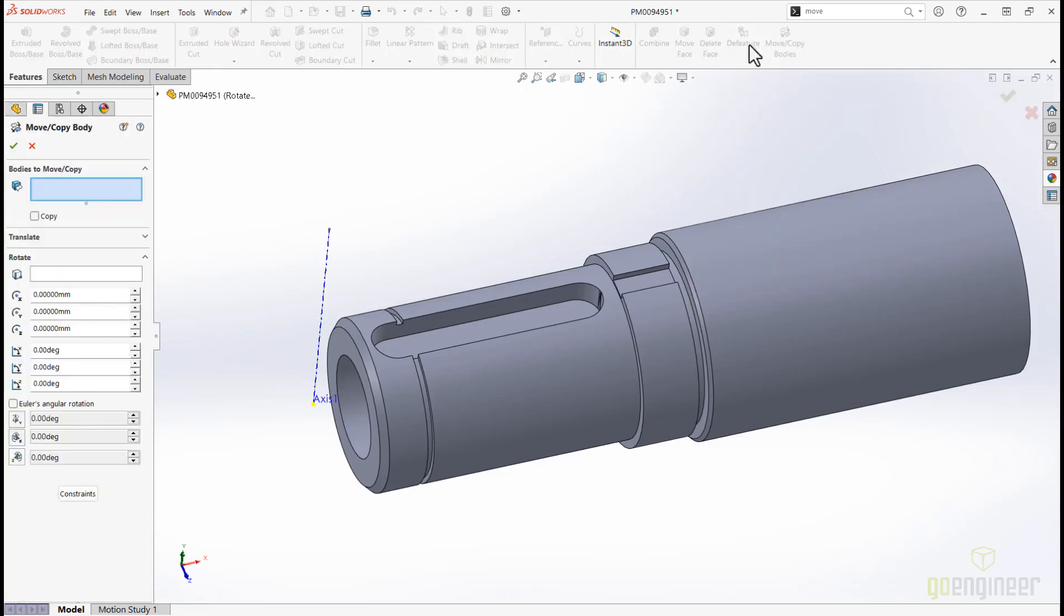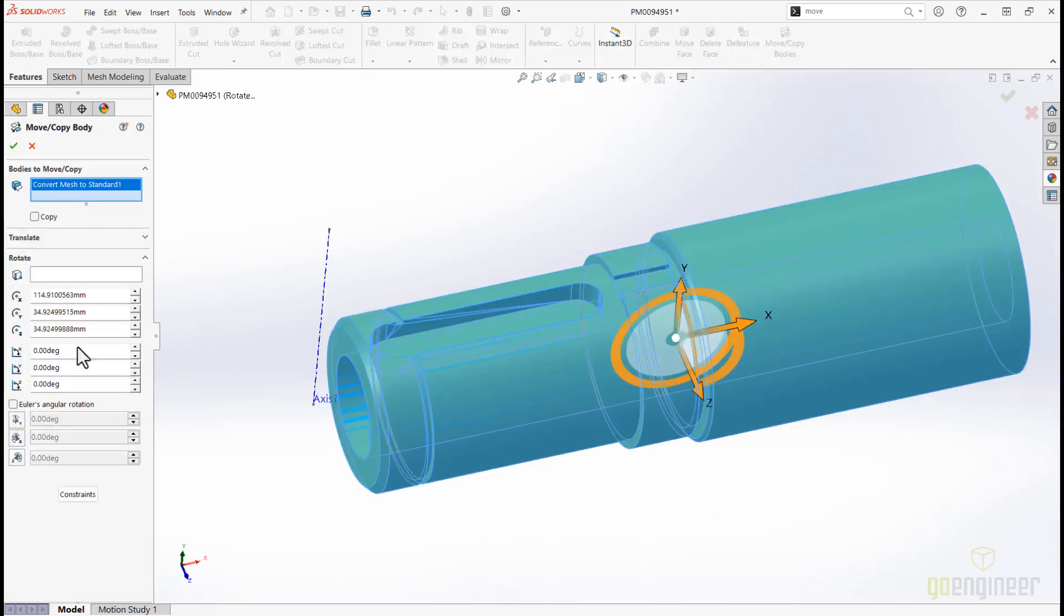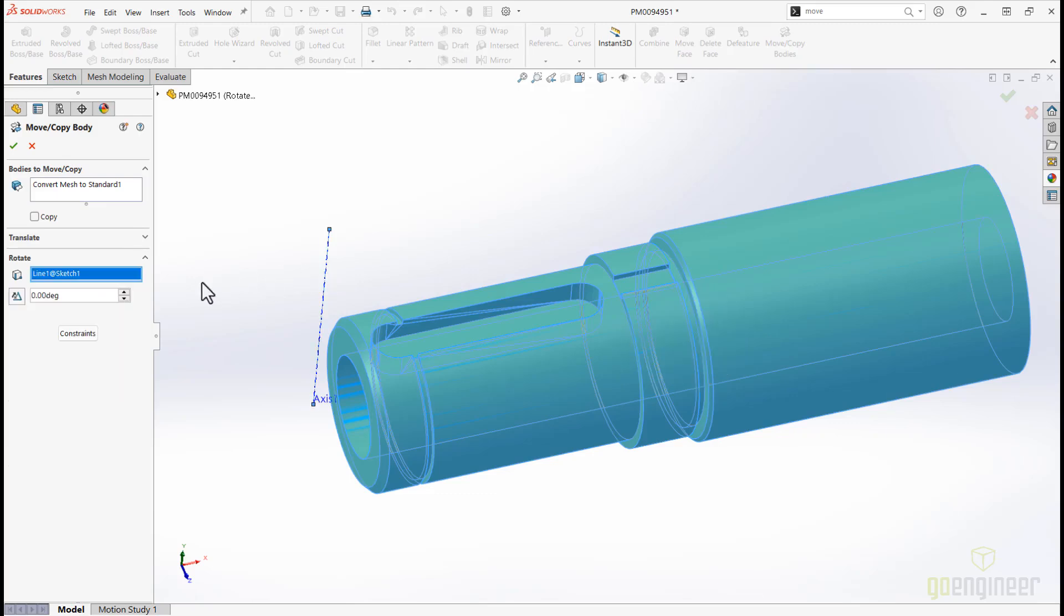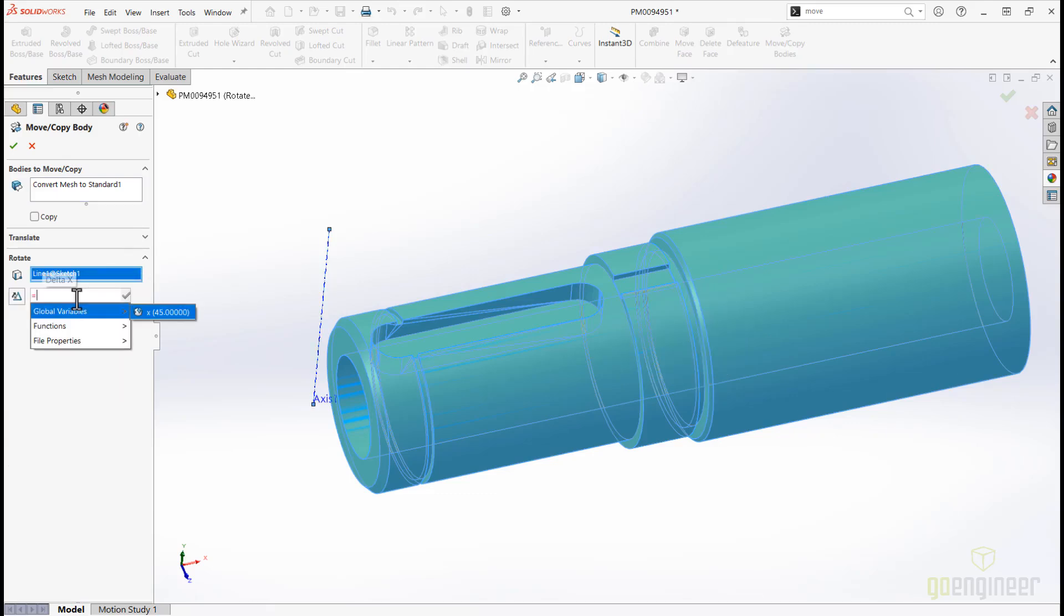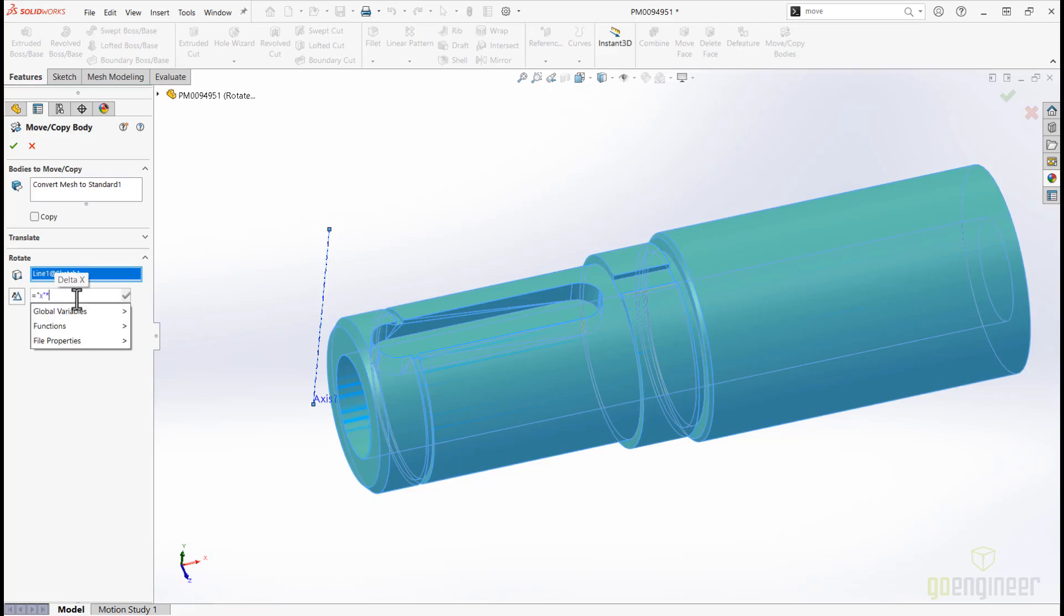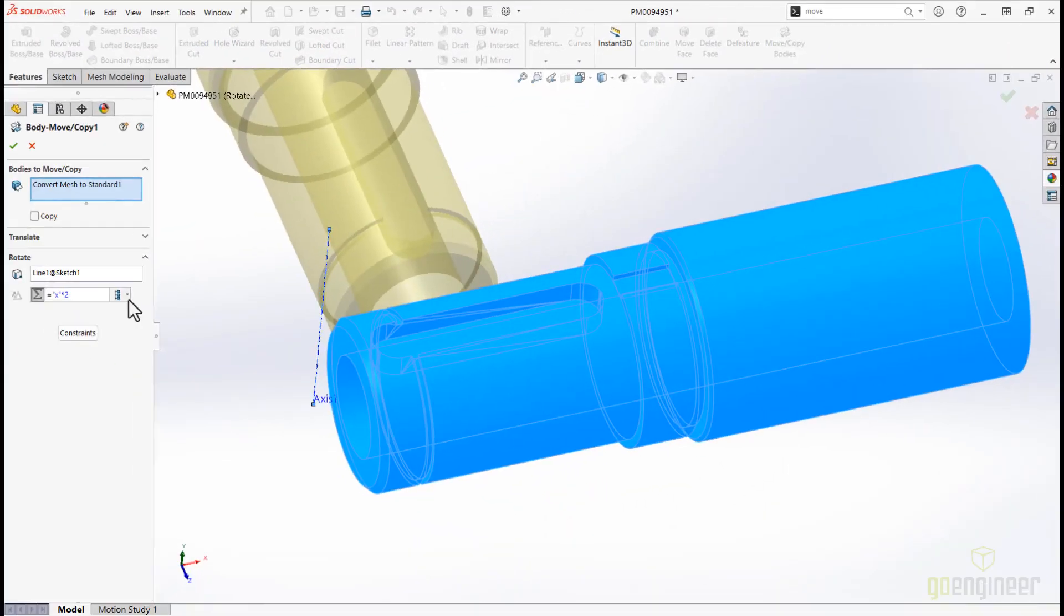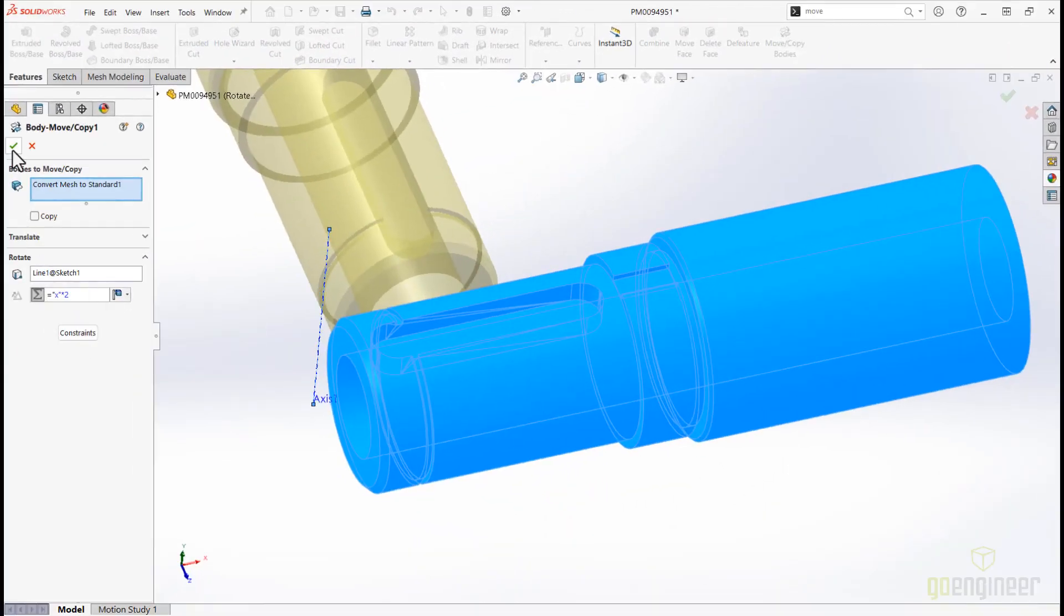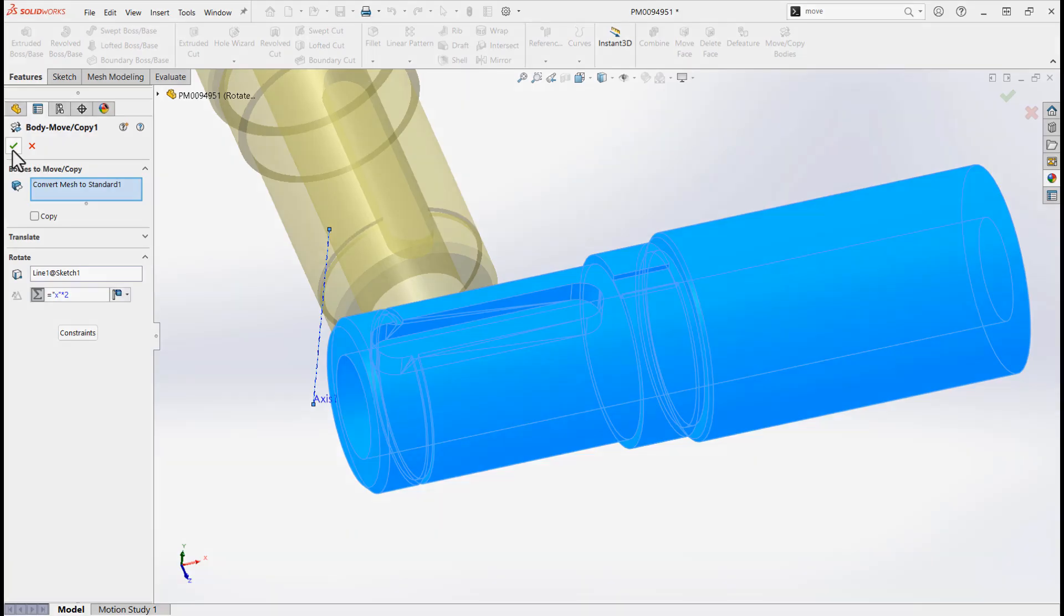Finally, Move Copy Bodies in SOLIDWORKS 2025 now supports equations, configurations, and dimension flipping. You can enter an equal sign, followed by the equation using global variables, and easily adjust values through the dimension dialog box. This allows for greater flexibility in managing body transformations, ensuring your designs are easily adaptable and customizable.